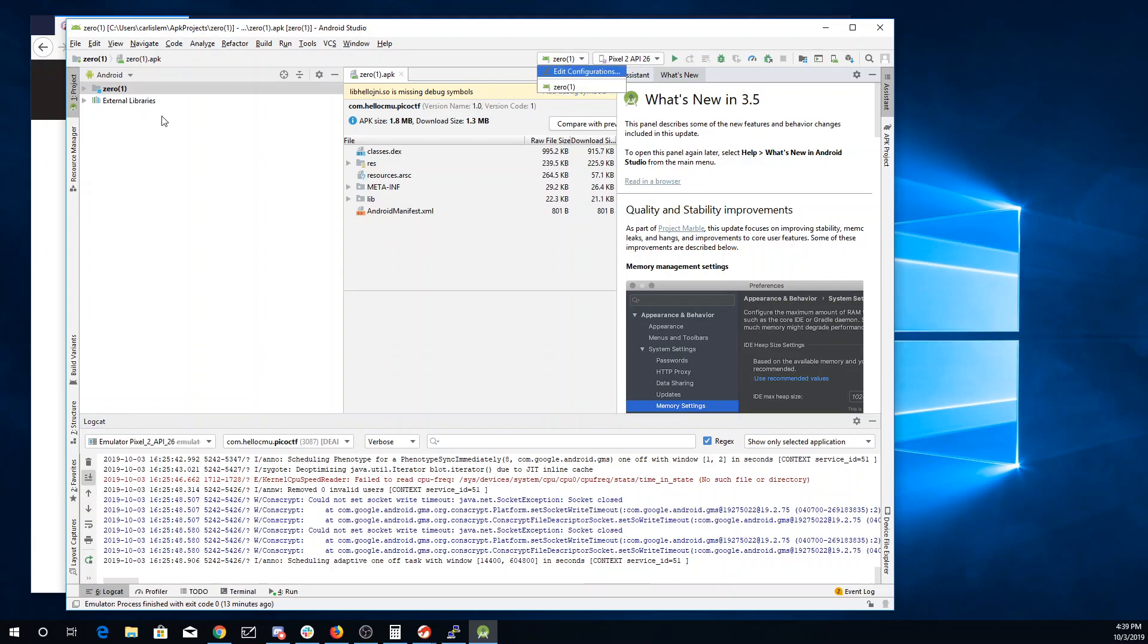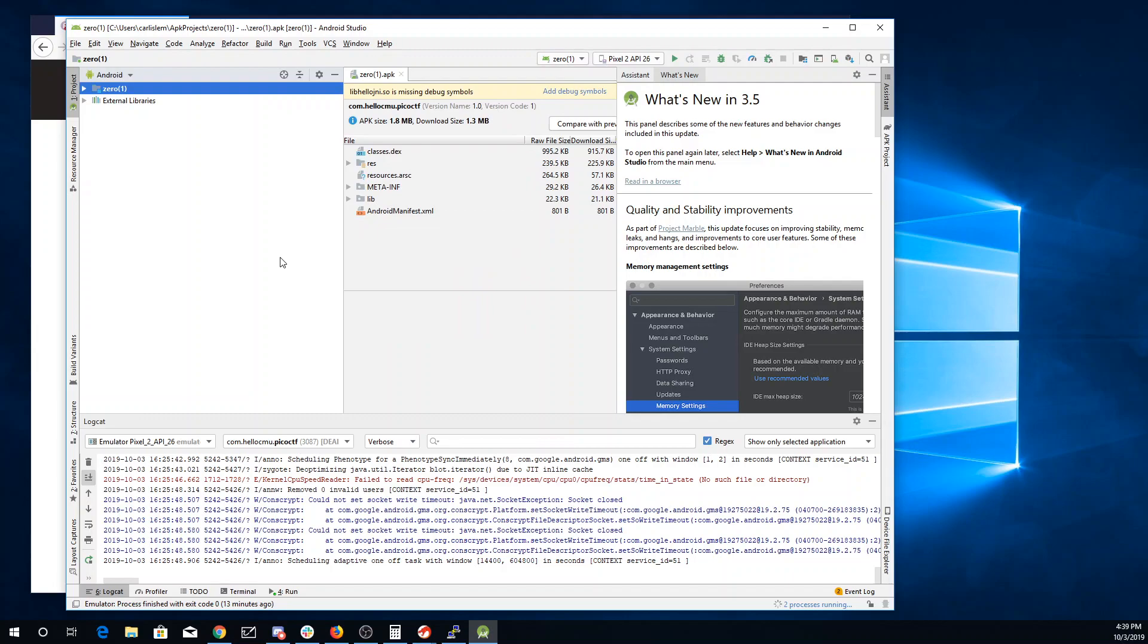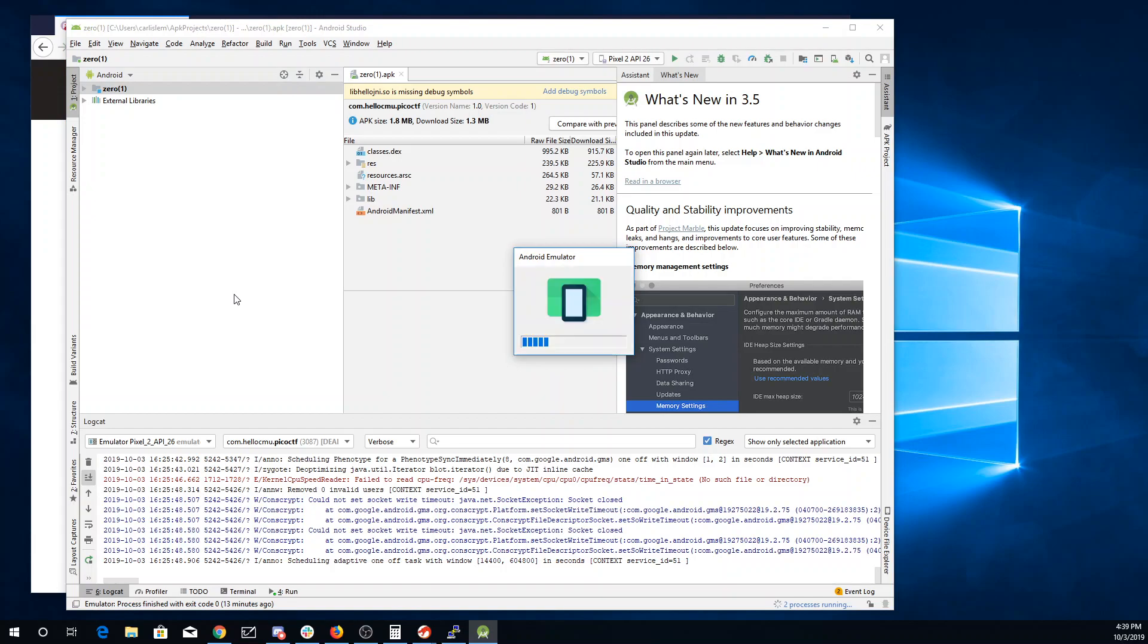I'm going to go ahead and run this program. It's going to take a while here to start up the emulator, so I'll go ahead and pause the video.